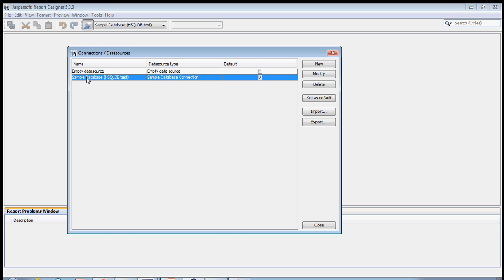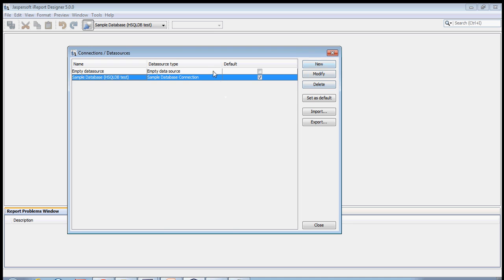When you go into an organization, they will definitely have their own database. If you have to map yours to theirs, then this is the screen or icon that you have to use. I don't have Oracle on my machine, so let's see if you go to some organization and you have to map Oracle. Click on new.